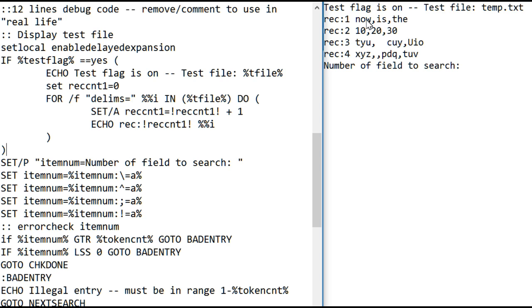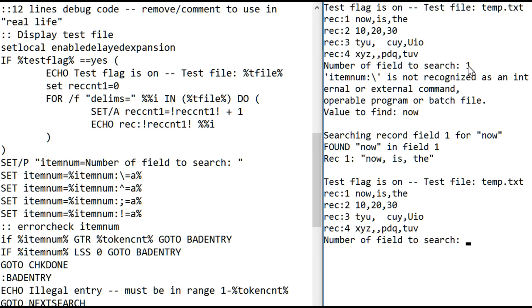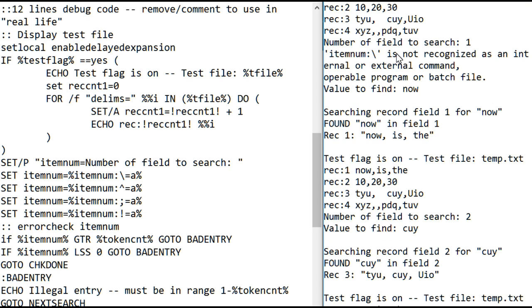Let's look for now in field one. And there's your message. It found it, and there's the record it's in. And now let's look for C-U-Y in field two. And it found it, and there's the record it's in.